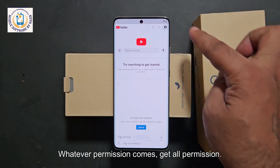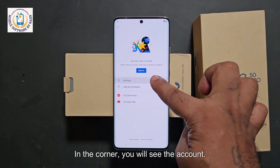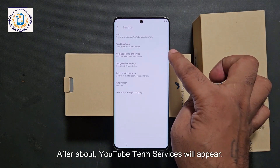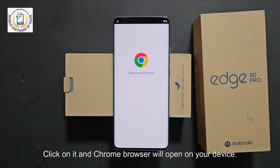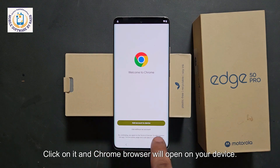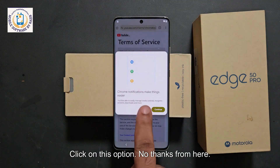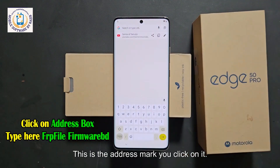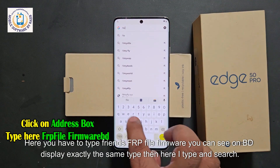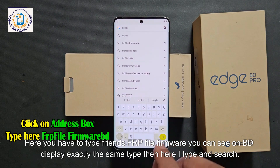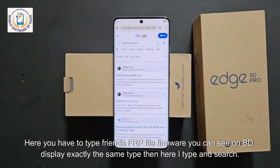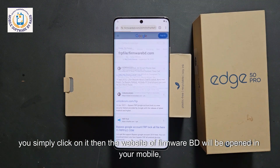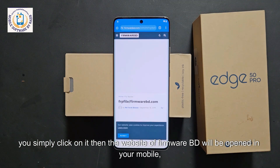Whatever permissions come, grant all permissions. In the corner, you will see the account icon — click on it, then click on settings. YouTube terms of service will appear. Click on it and the Chrome browser will open on your device. Click on the address bar and type 'FRP file firmware BD' exactly as shown on the display. Search, and you will see the firmwareBD website. Simply click on it and the website will open on your mobile.